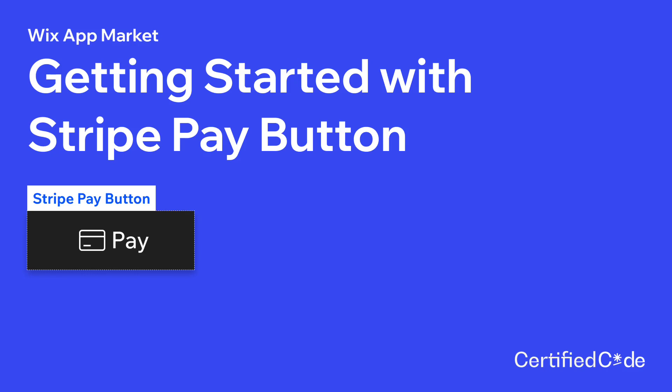Hey, I am Larry from Certified Code. In this tutorial, I will show you how to take payments with Stripe with Stripe Pay Button.